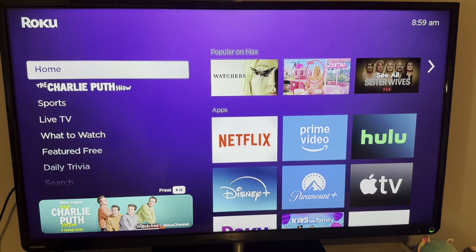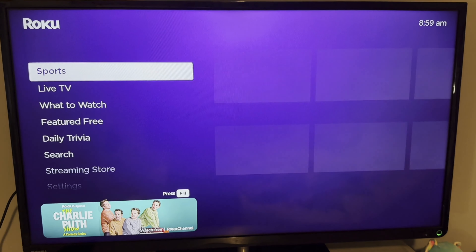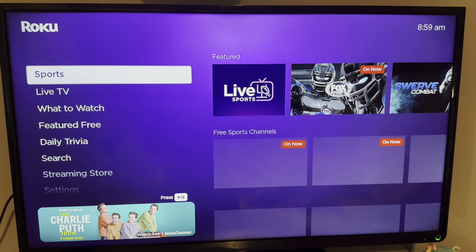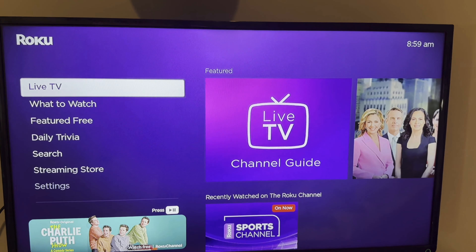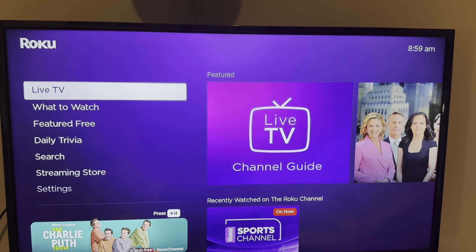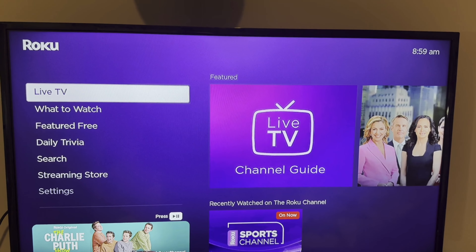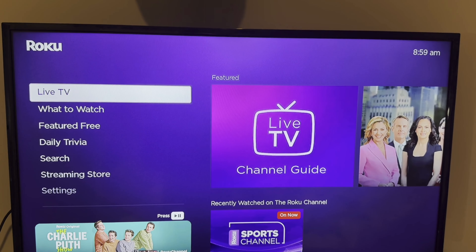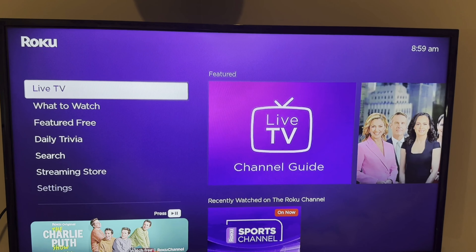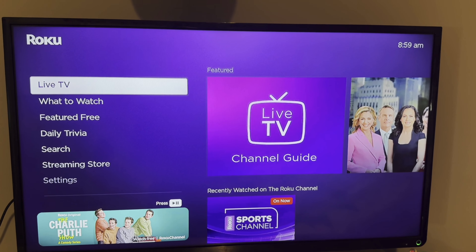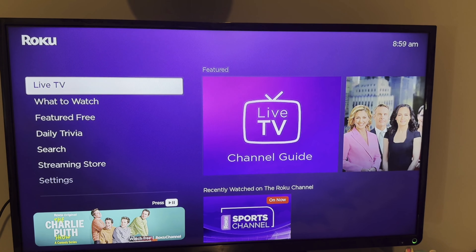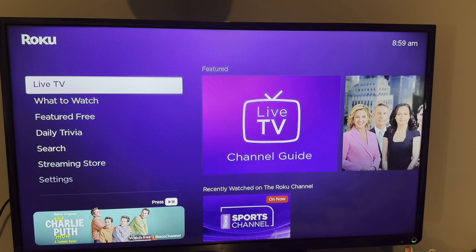Hello and welcome to this video tutorial. Today I'm going to show you how to disable and mute the voice on your Roku TV. As you can see here, whenever I change to a different menu, it will go ahead and speak to me, and I obviously don't want that.